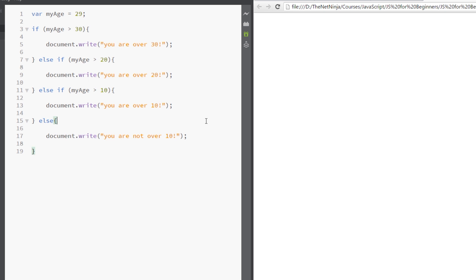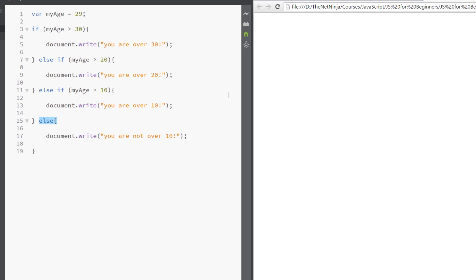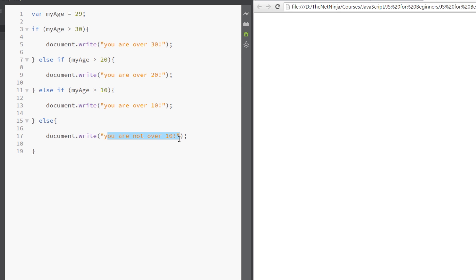Okay, so the way this works is we start at the top and myAge is assessed. If it's over 30, then we write out this. If it's not over 30, we skip this and go to the next one. We say else if myAge is over 20. If it's over 20, then it writes out this one. If it's not over 20, then it skips it and goes down to this next else if. Then we evaluate myAge to be over 10. If that's true, then it writes out this to the document, you are over 10. If it's not, then it skips it again, and this is the final catch-all. Because none of these are true, we can write out and safely assume that you are not over 10.